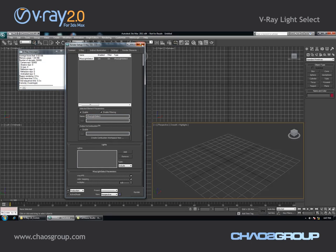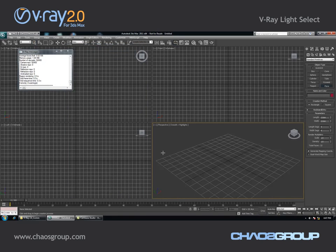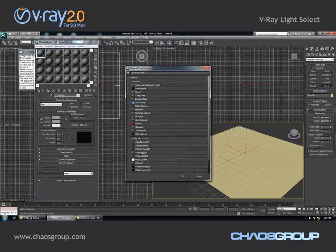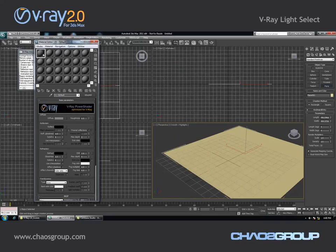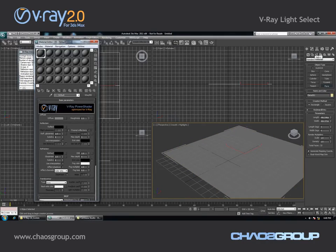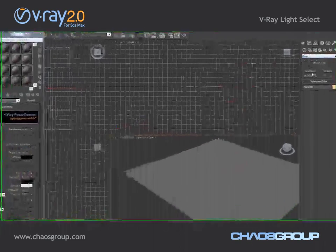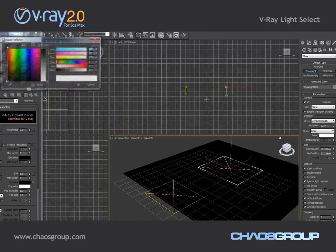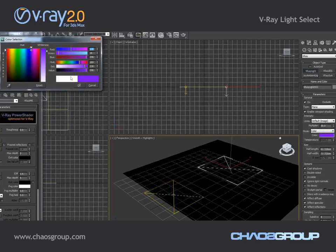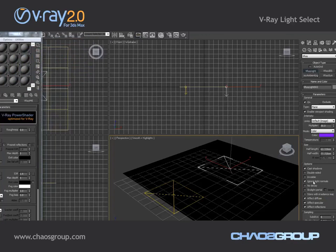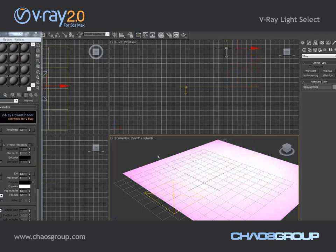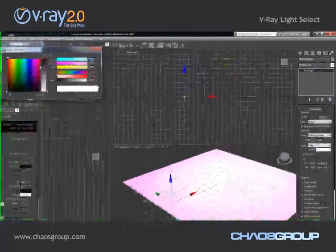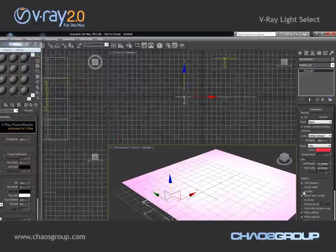To show you how this works I'm going to create a very simple scene. I'll add a plane and give it a normal V-Ray material. I'll also add two lights to the scene — I'm going to make one of them blue and invisible, and I'll select the other one, make it red and also make it invisible.